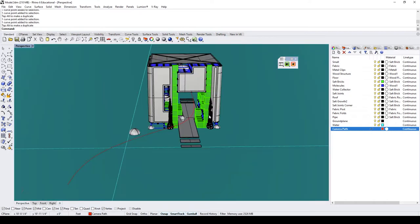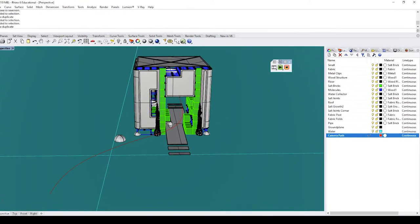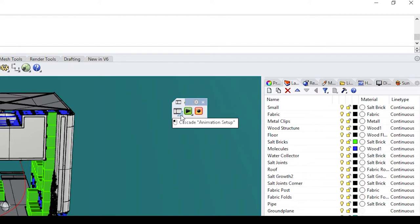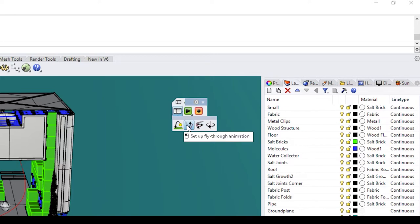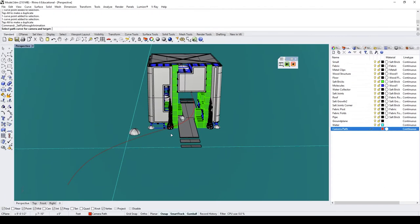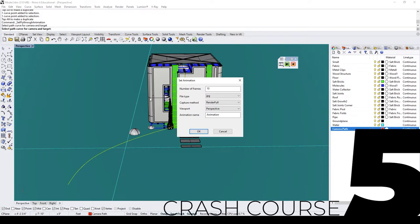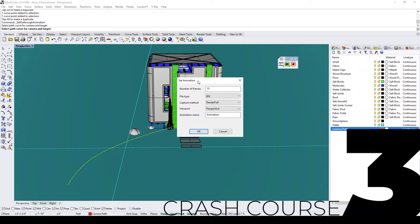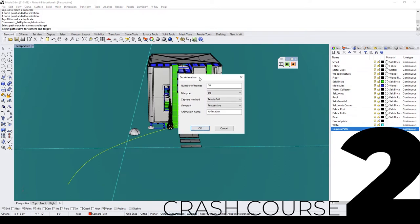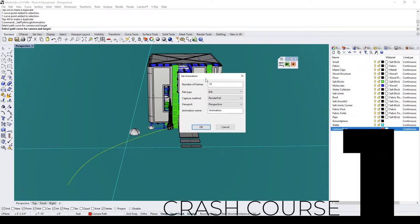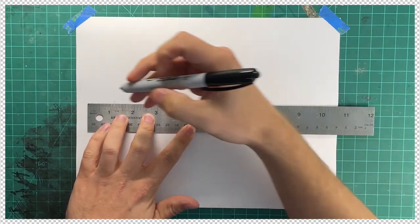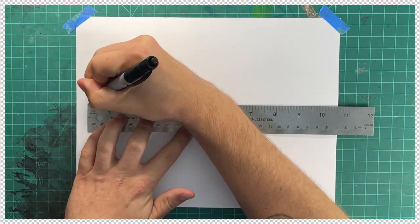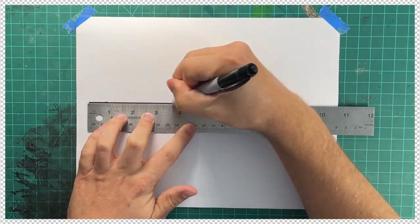So now we're going to go to the animation panel that we opened up earlier. There you'll see animation tools and a little arrow next to it. Click the arrow and a drop down box will pop up. Select Set up fly through animation. And now it's asking select path curve for camera and target. Click the curve we just created. And a dialog box will pop up with a couple of options. So here's some vital information you need to know if you're new to animation.